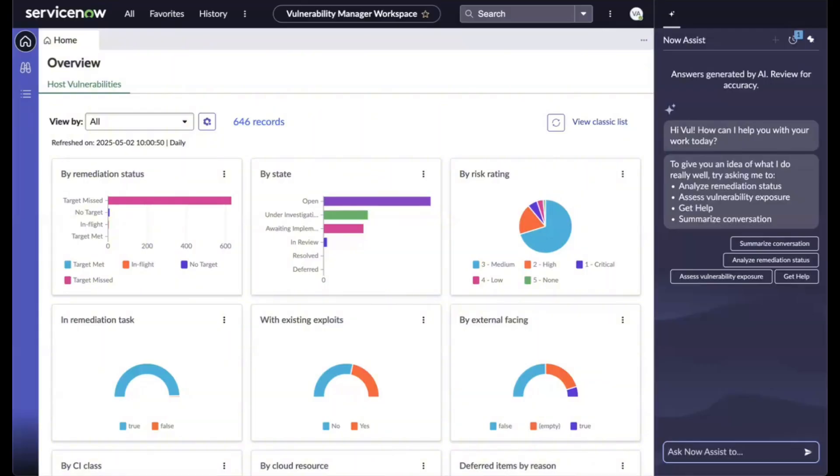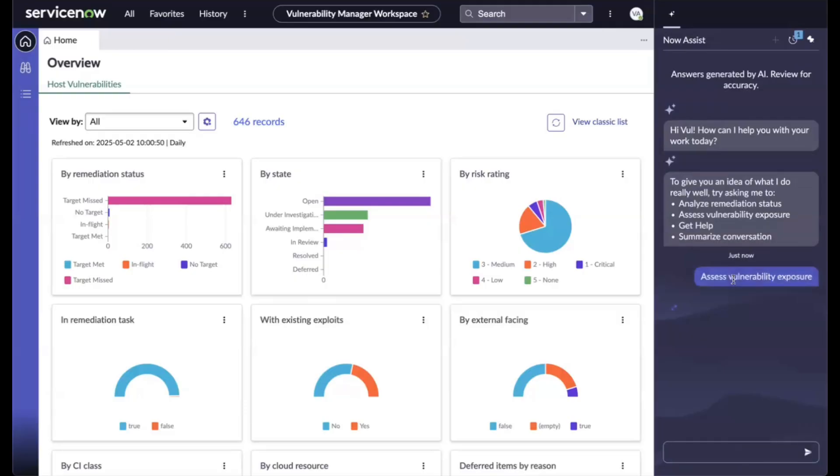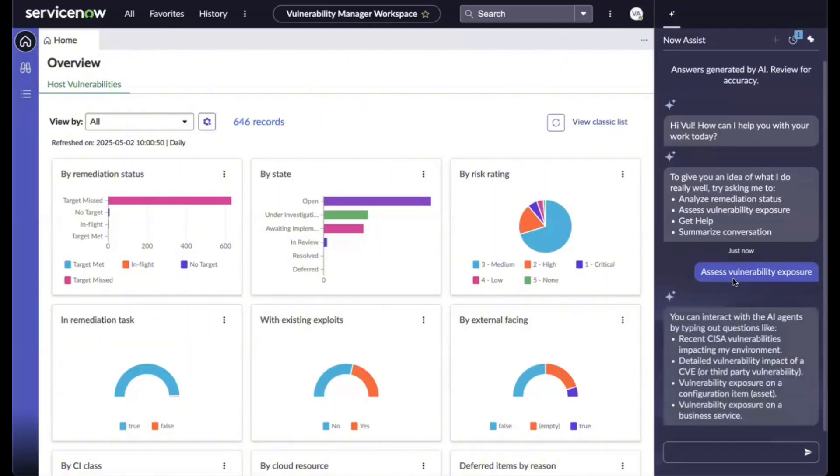With this Assess Vulnerability Exposure Agentic Workflow, the entire process becomes proactive and intelligent. You can trigger the skills in the analysis panel on the right hand side.